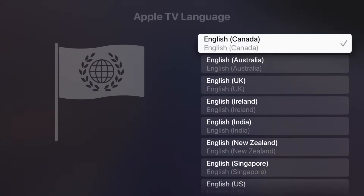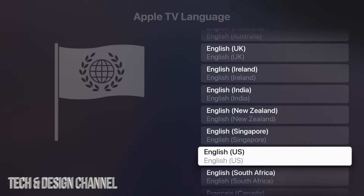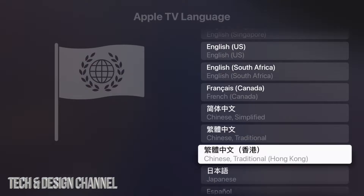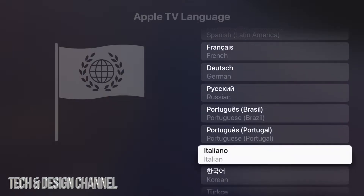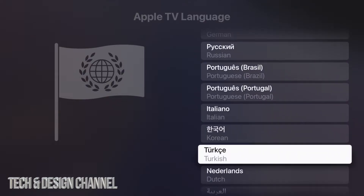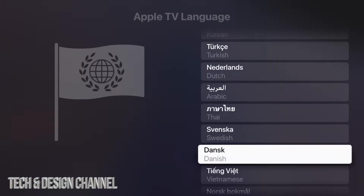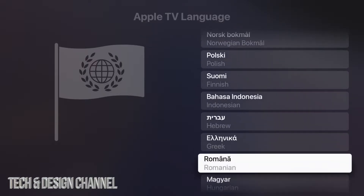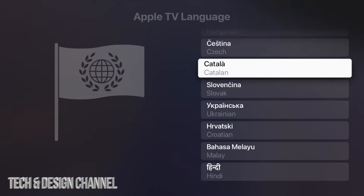You'll see a lot of options here, including various variations of English. Scrolling down you'll find Chinese, Japanese, Spanish, French, Dutch, Korean, Italian, Turkish, Arabic, Thai, Swedish, Danish, Vietnamese, Polish, Indonesian, Greek, and Hindi — a wide range of languages to choose from.